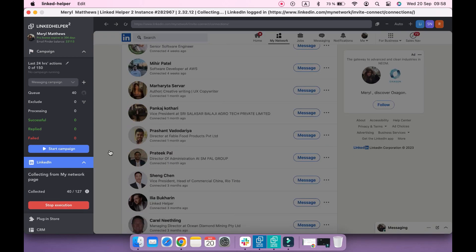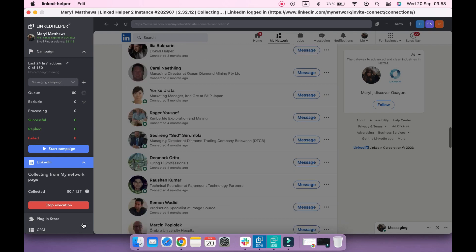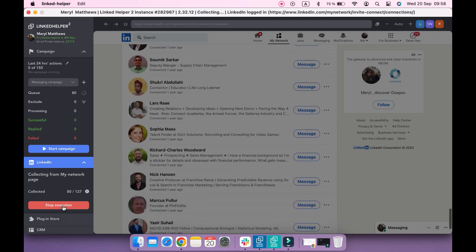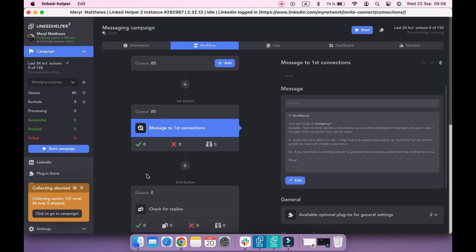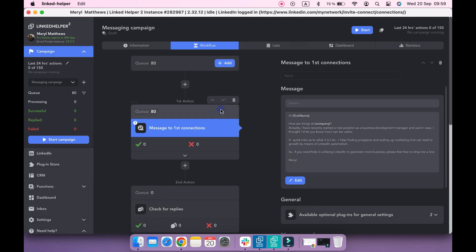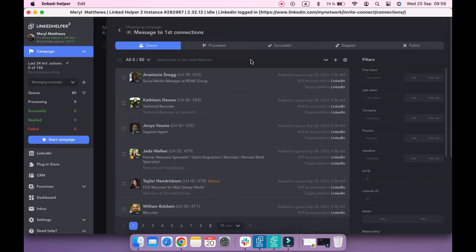You can wait a few minutes to collect all profiles from your network page or stop collecting whenever you want. Once profiles are collected, you can review the queue and select some profiles that you want to exclude from this campaign.